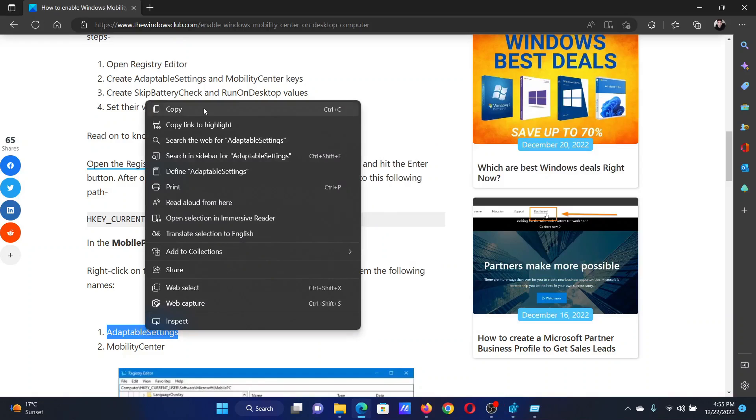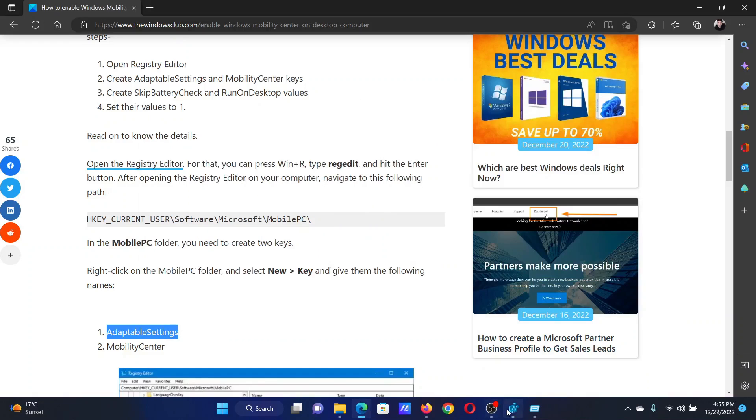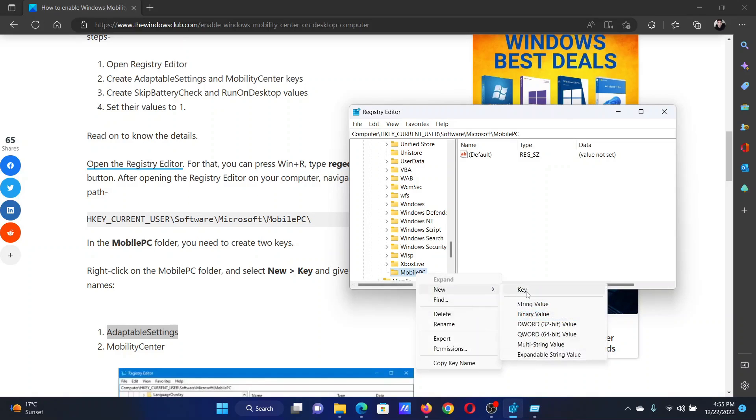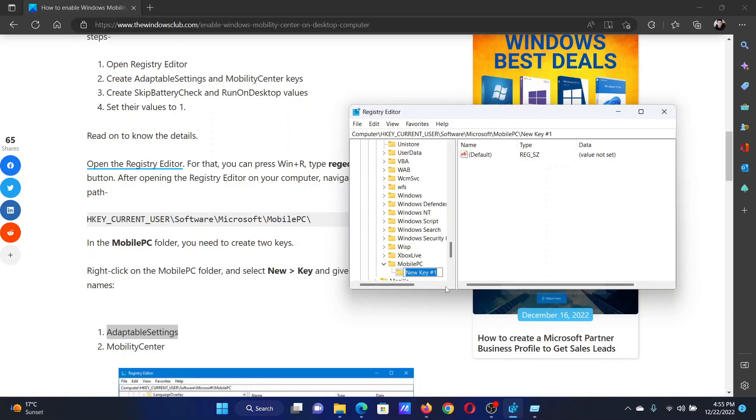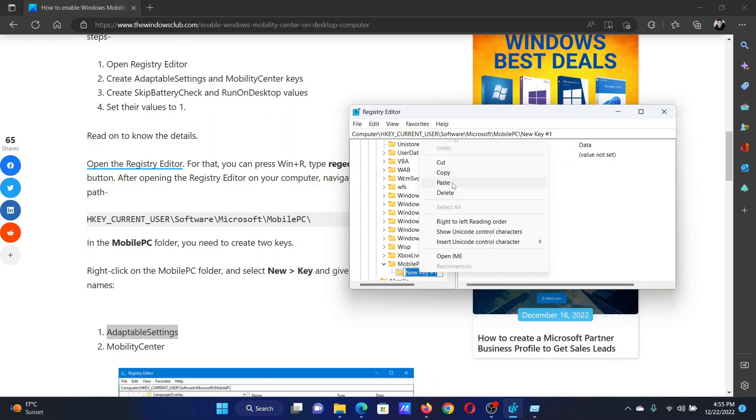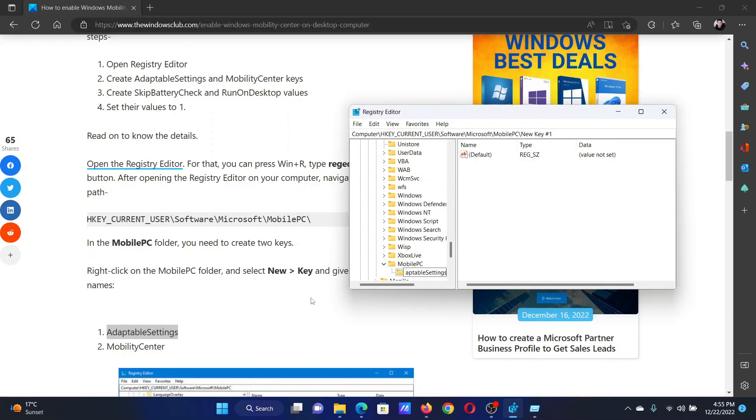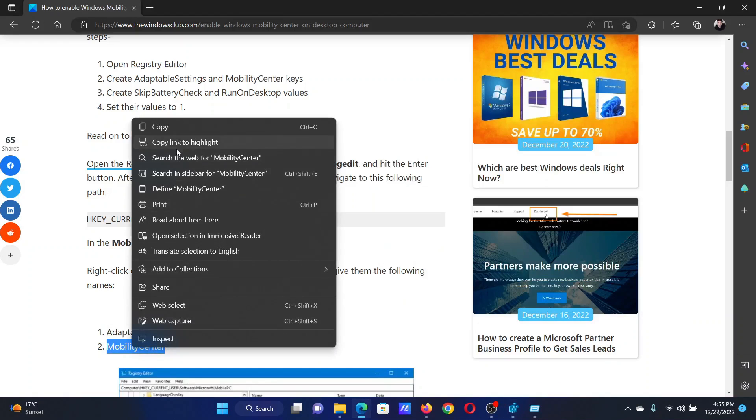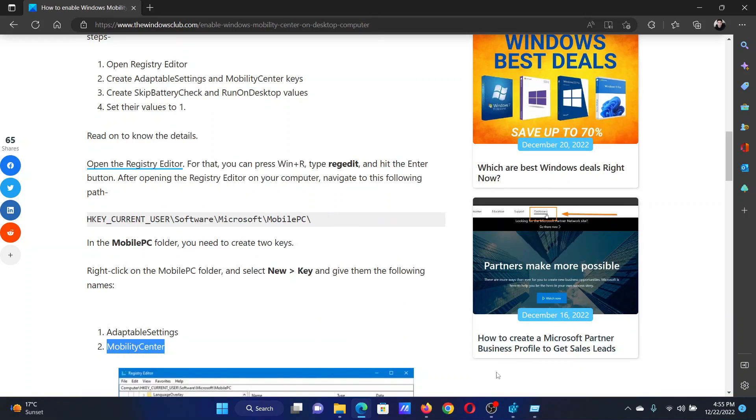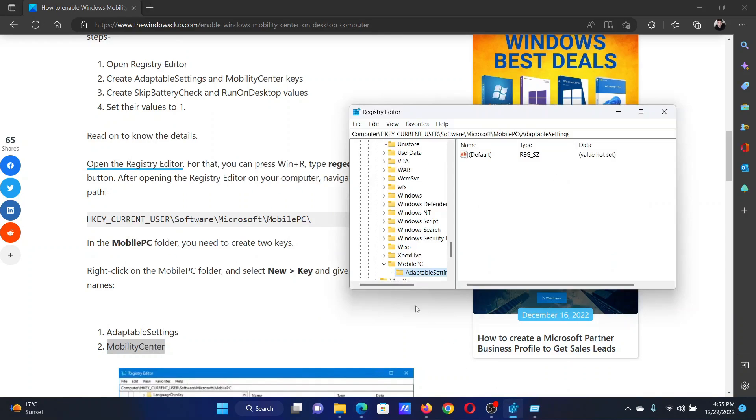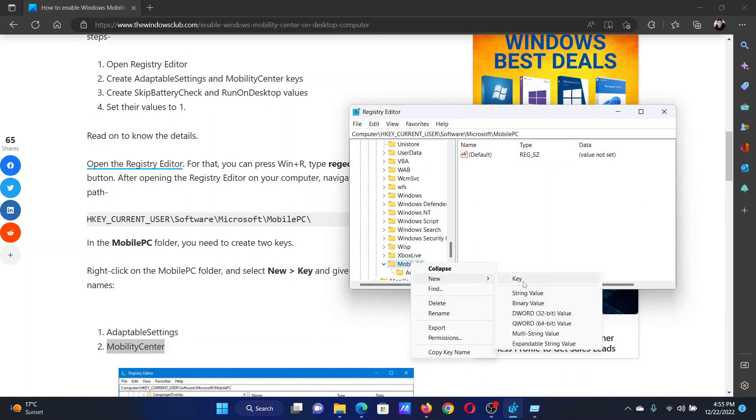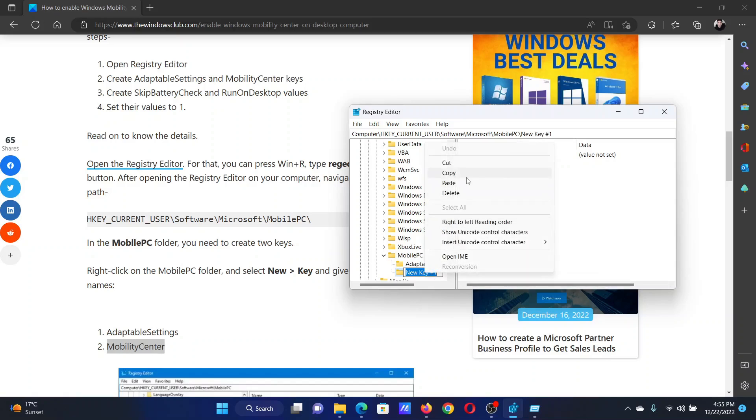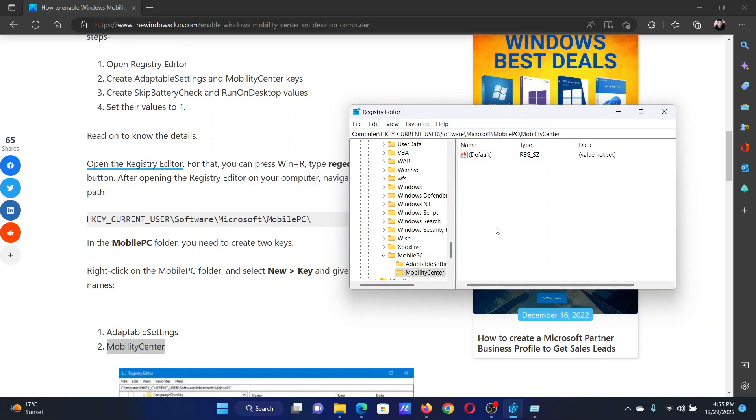So copy this, right-click on MobilePC, select New Key, and name it this. Next one will be MobilityCenter. Copy this, right-click on MobilePC, select New Key, and name it MobilityCenter.